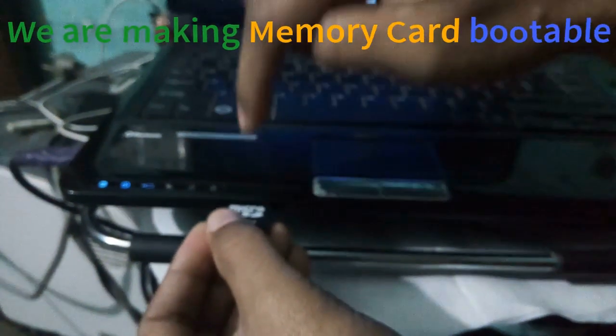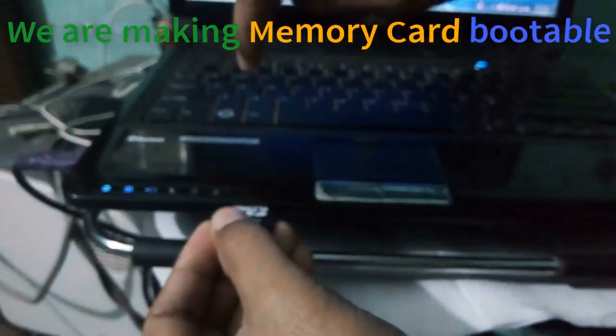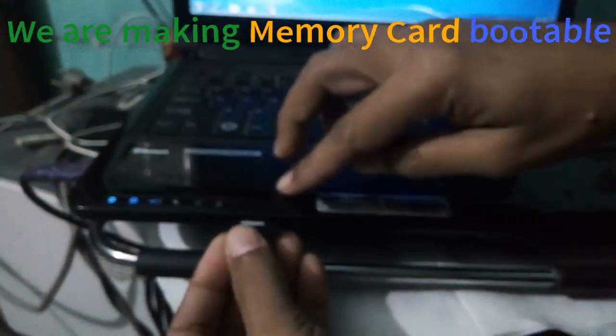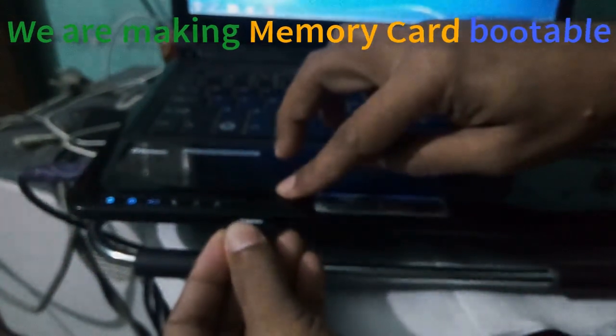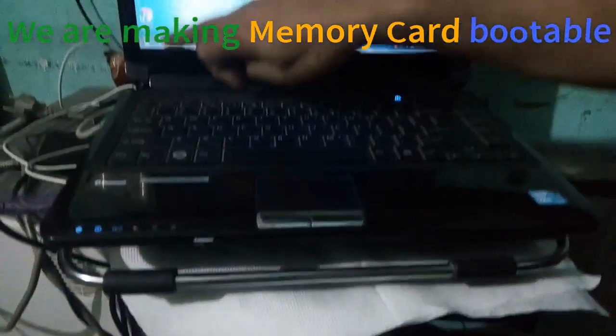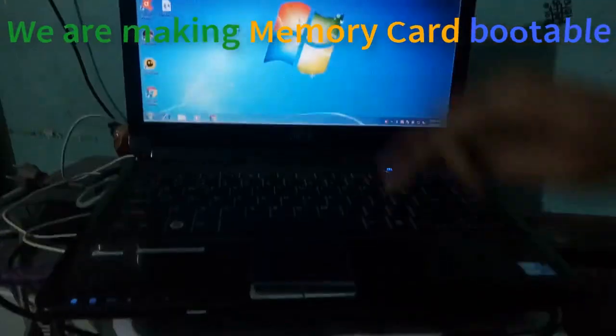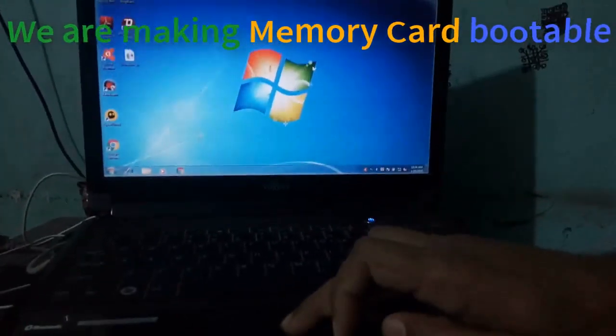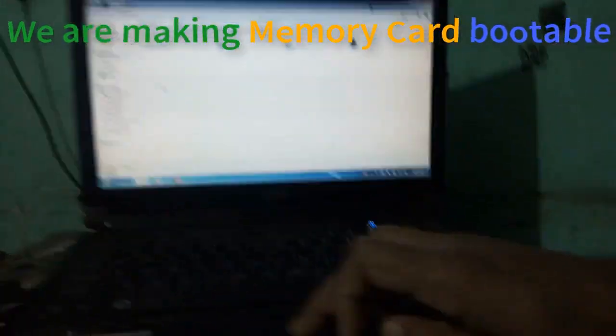This is our memory card and we have to make this memory card bootable. Here, I am making the memory card bootable using CMD command prompt.